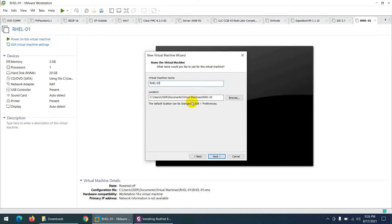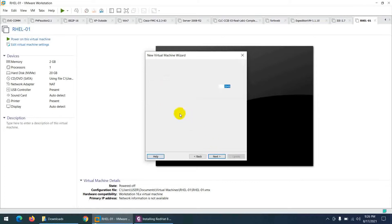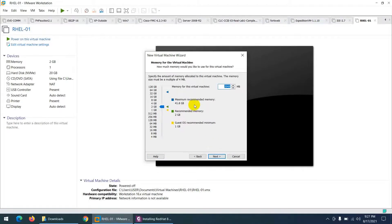The default location is the Virtual Machines folder in My Documents — that's fine. Click Next. For processors, assign 1 — no issue. Click Next. For RAM, 2 GB is the default. The minimum is 1 GB and it will work, but I have 50 GB RAM in my laptop so I'll assign 2 GB. Click Next.